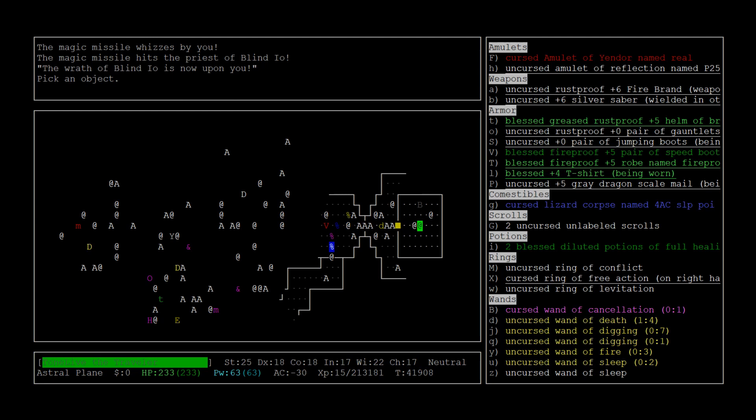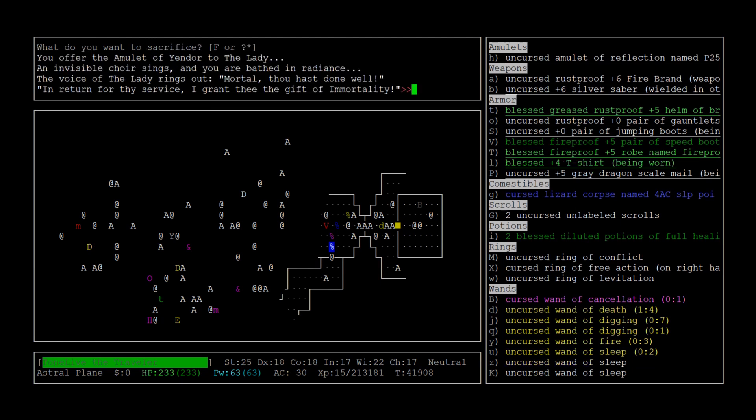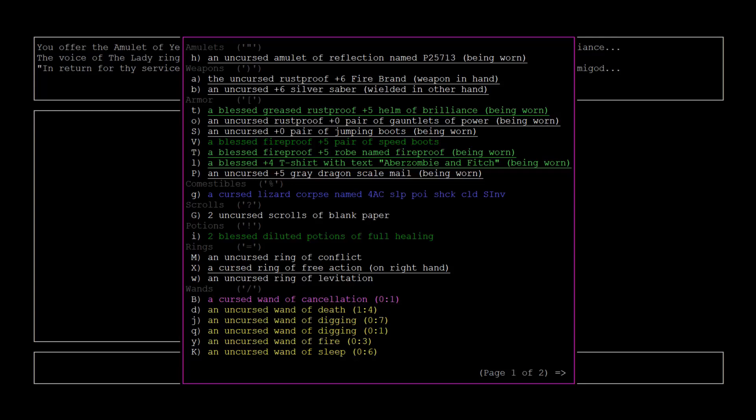Well, here we are. We'll go offer the cursed Amulet of Yendor. You offer the Amulet of Yendor to the Lady. An invisible choir sings and you're bathed in radiance. The voice of the Lady rings out: 'Mortal, thou hast done well. In return for thy service, I grant thee the gift of immortality.' And we won the game.